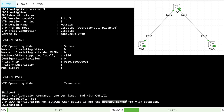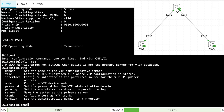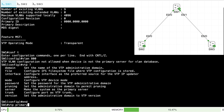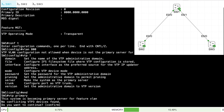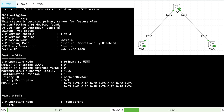So how do we make this a primary server? This is non-intuitive — we don't use global configuration mode. We make a switch the VTP primary server from privilege mode. From the privilege mode prompt, I say VTP primary. It takes a few seconds, then asks for confirmation that I really want to make this a primary server. After confirming, show VTP status shows the operating mode is now primary server.